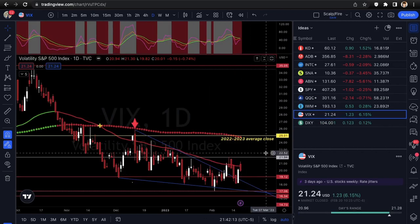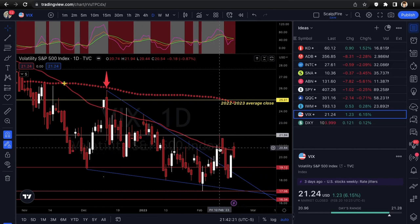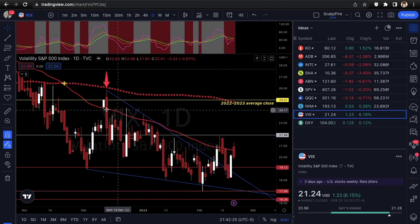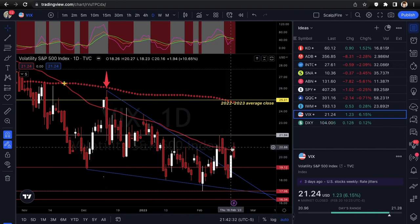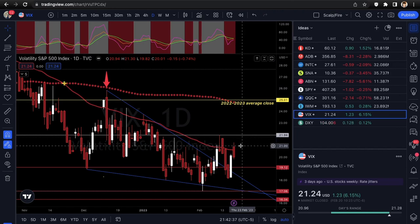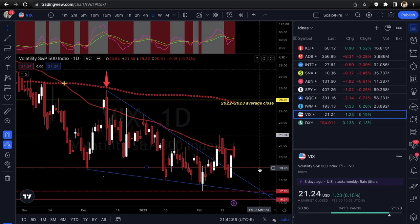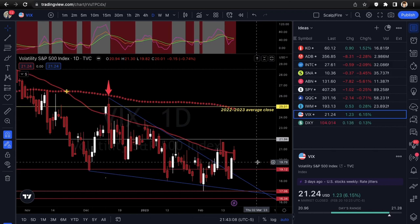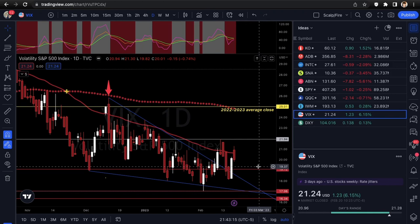Going into the VIX — same thing, stuck in a range. It broke out of a wedge but instantly sold off at the 50 EMA. This is the fifth or sixth 50 EMA rejection. If you're bearish on stocks you need it to get over that 50 EMA and hold above the 20 level. If it gets back under 20, the bulls will be back in play. The VIX is just chopping around with no fresh signal.